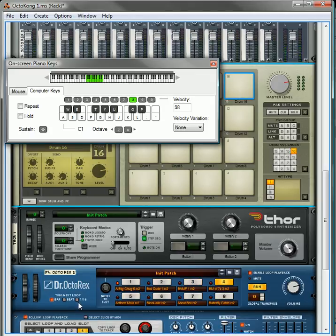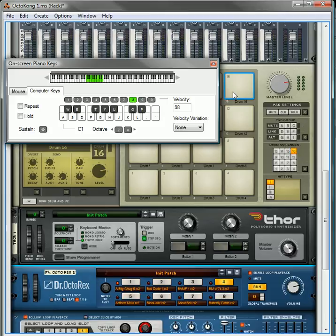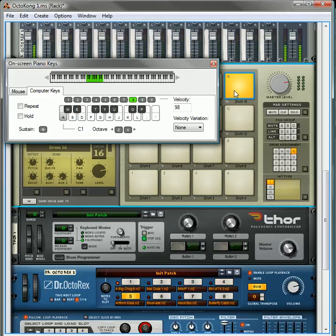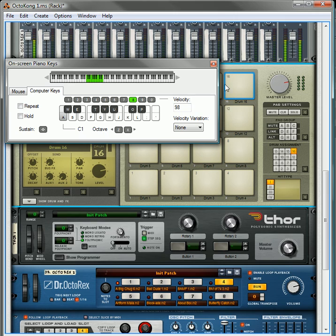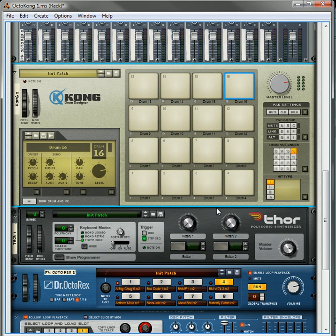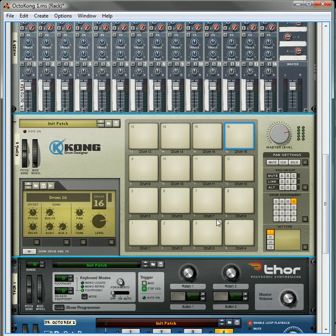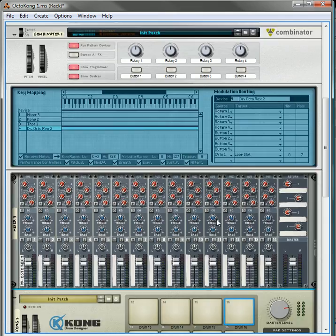And I think if you change this to 116 now, yep, it'll change on the 16th note, which is probably what you want to have, so that you have an instantaneous change.